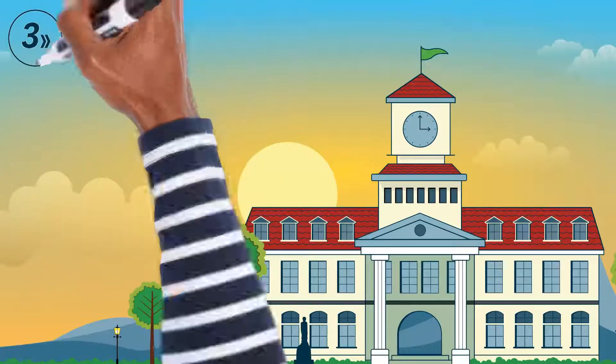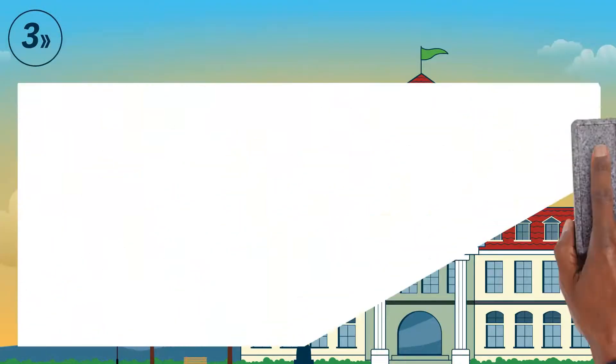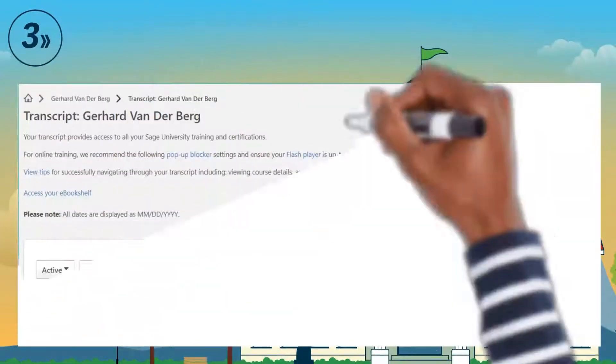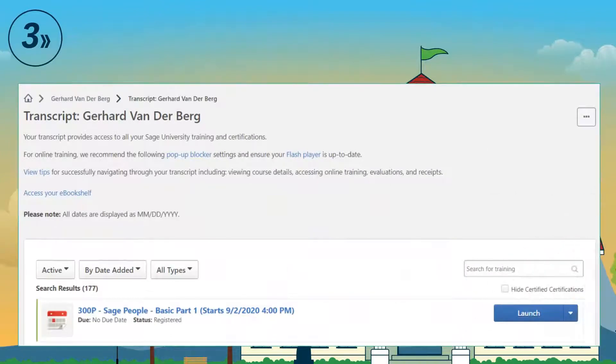Step 3: On your transcript, click on the launch button.